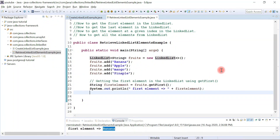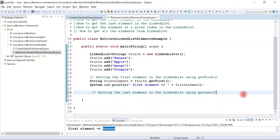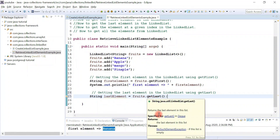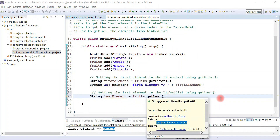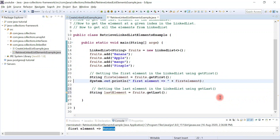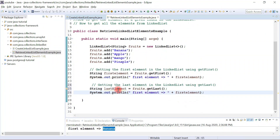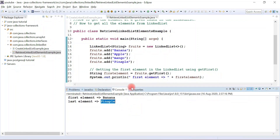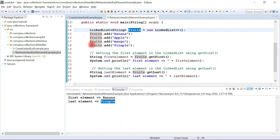Now let's see how to get the last element in a linked list using the getLast() method. Let me write the comment: 'getting last element in a linked list using getLast method'. Let's create a string variable called 'lastElement' and call getLast() on the fruits object. The getLast() method is also present in the Deque interface and returns the last element in the list. Let me print this element to the console. When we run the program, 'pineapple' is printed — pineapple is at the last position in the fruits list.